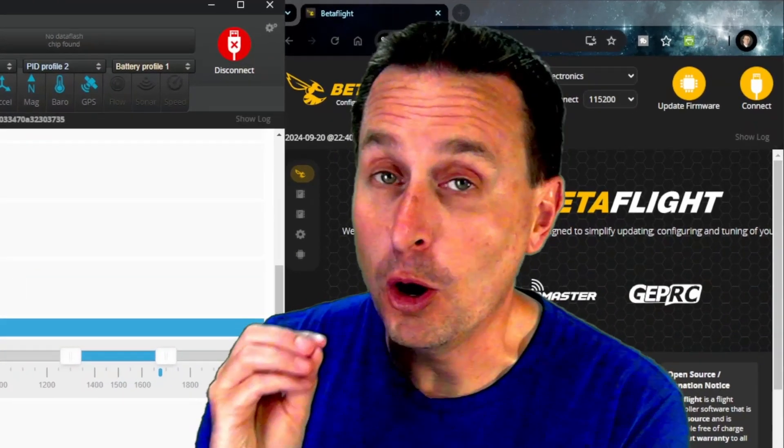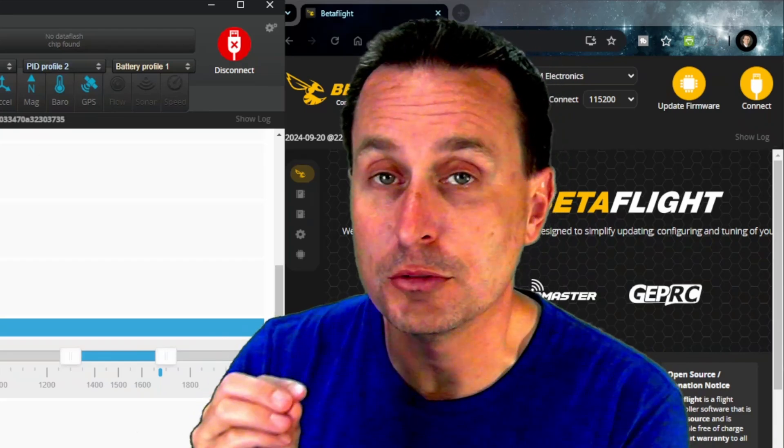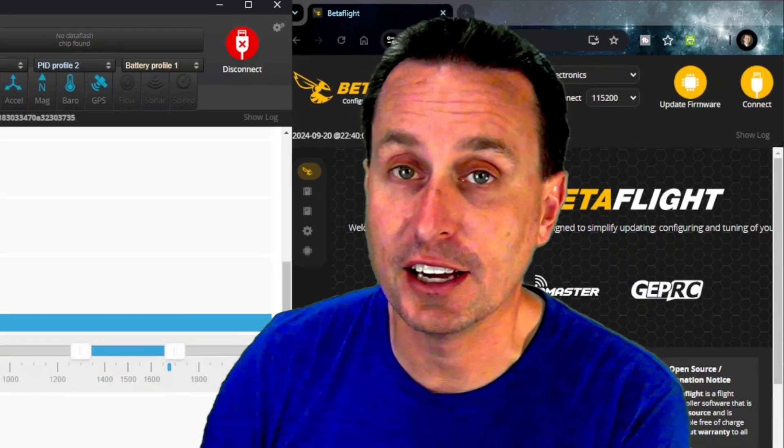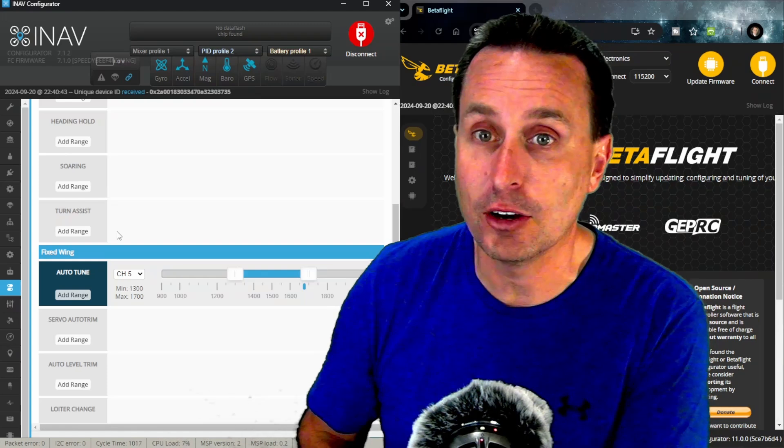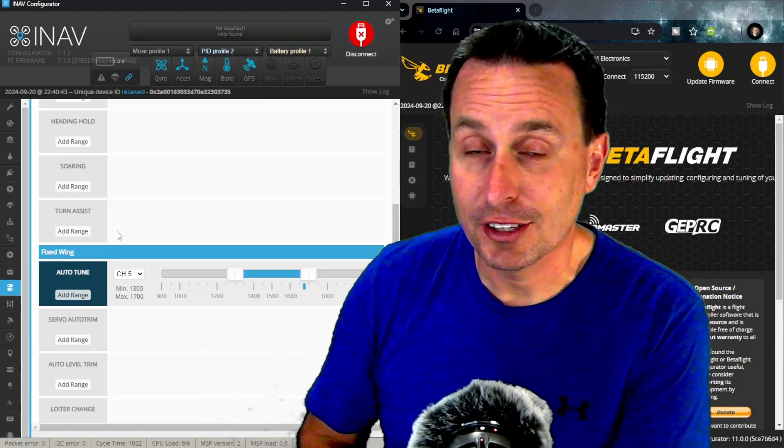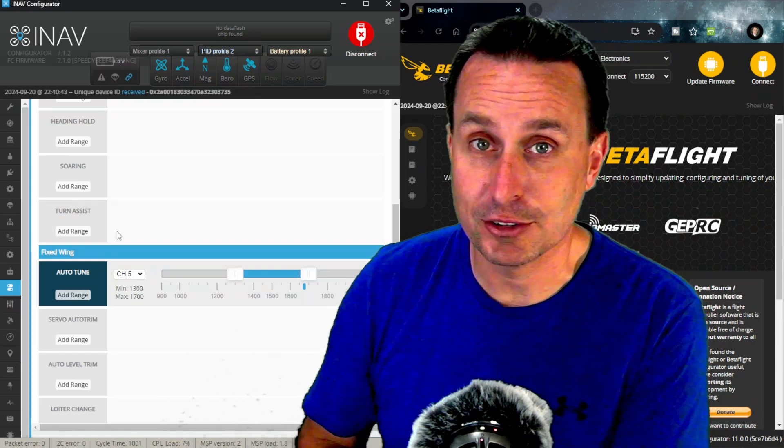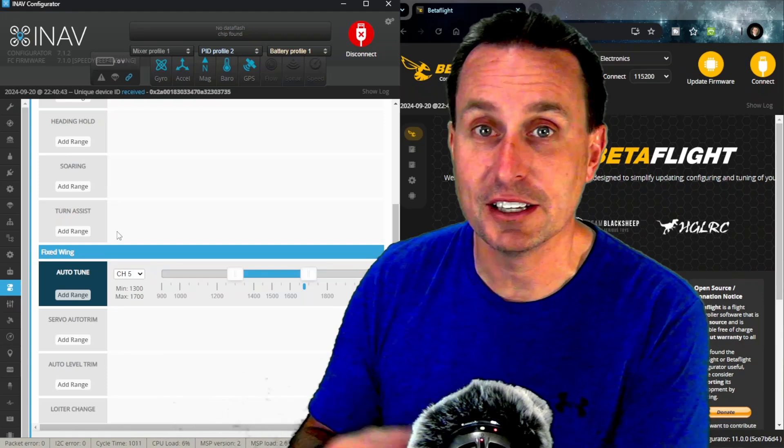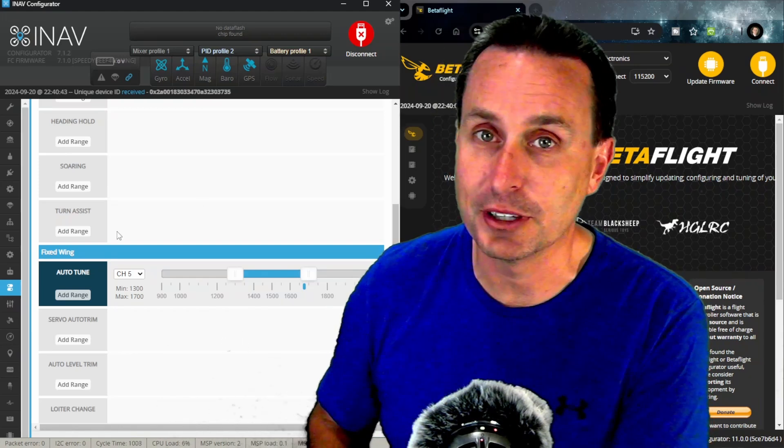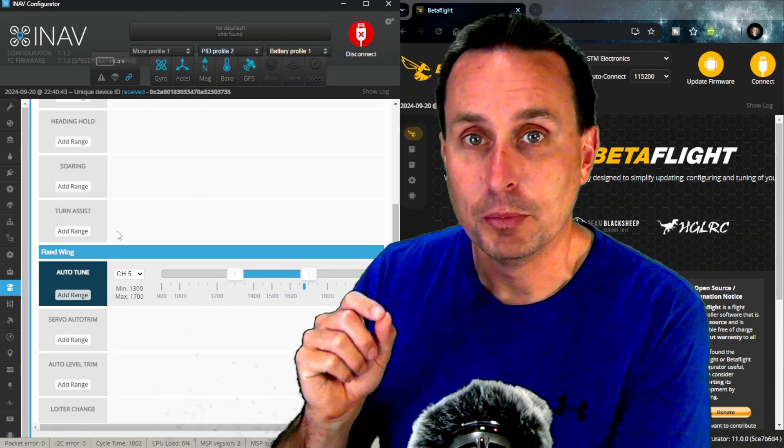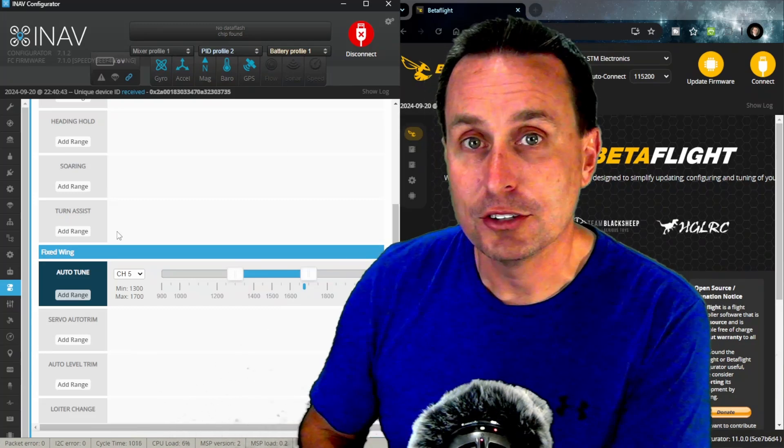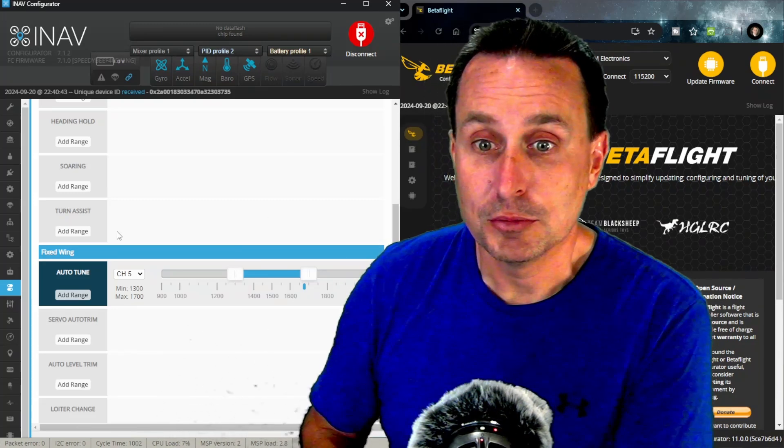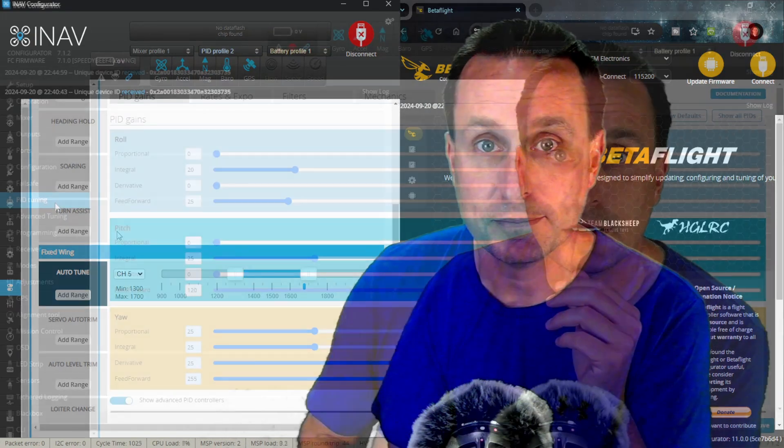That is the only thing that auto tune tunes for a fixed wing in iNav. It does not tune your P, I, or D gains at all, period. I really think it should be called something like auto rates or something like that because it seems like auto tune, it would tune all the gains, but it doesn't. It just tunes your max roll pitch and yaw rotational rate and also the feed forward gains to achieve that rotational rate.